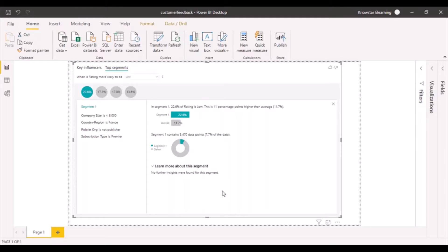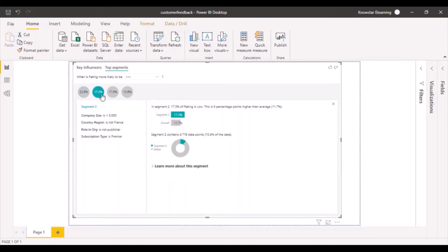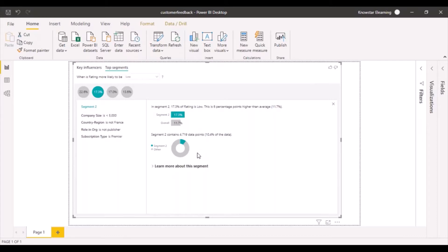You can also click on learn more about this segment. If there were any insights, you can see them here. You can click on the next segment right from here, and it will show you what the segments are.